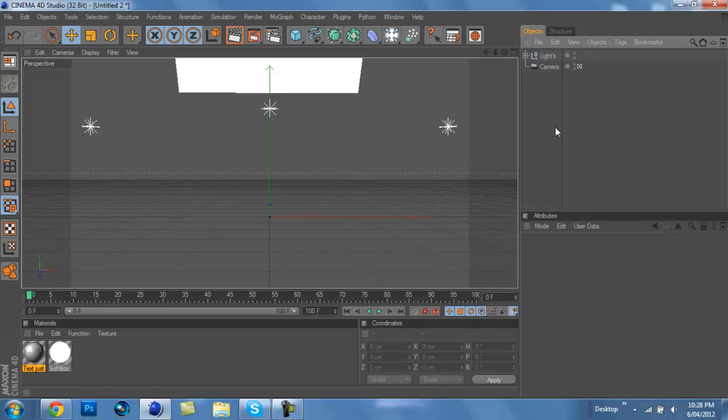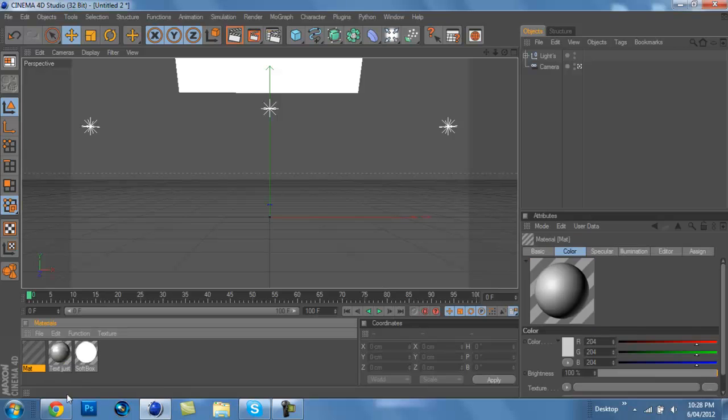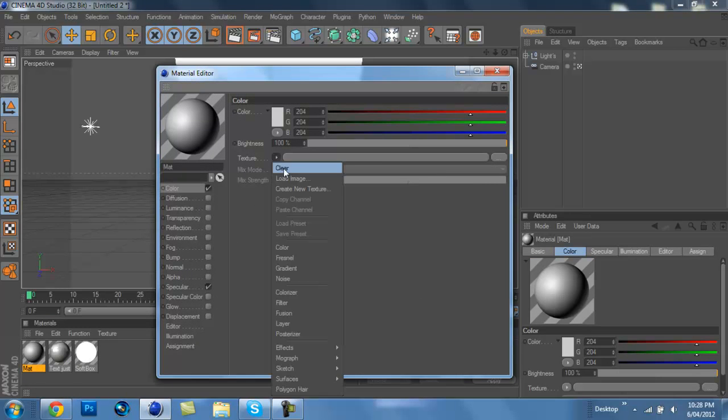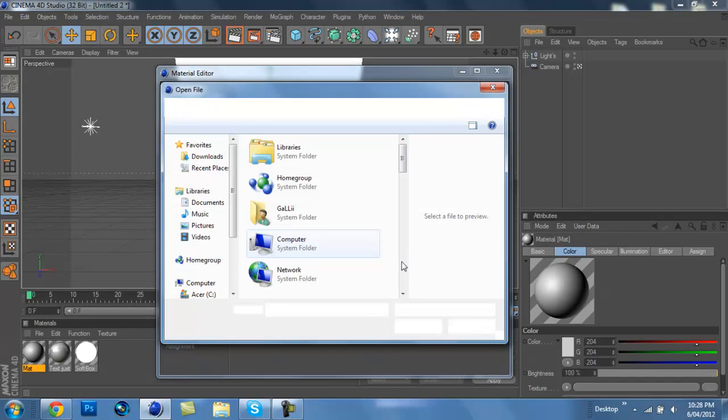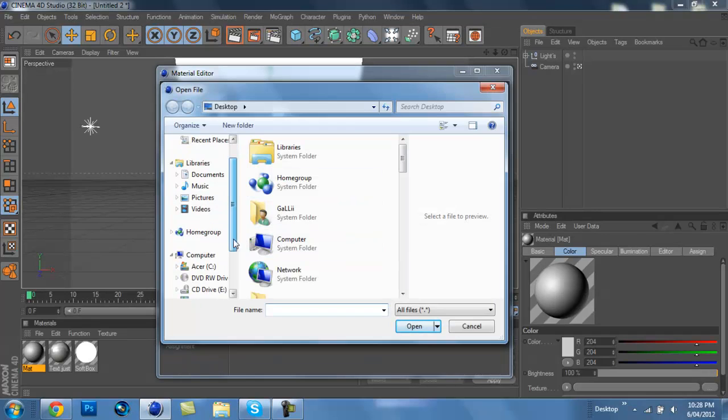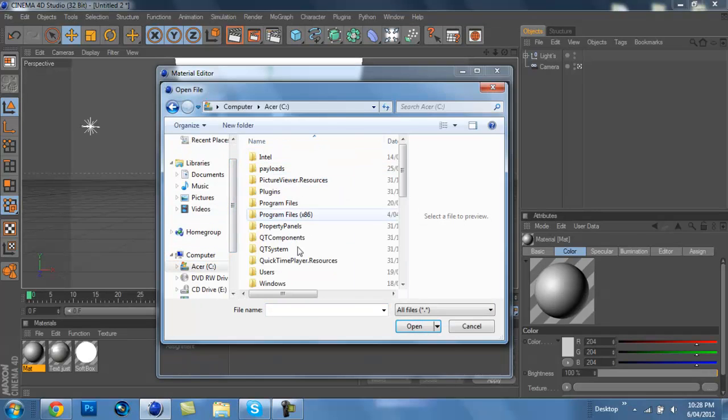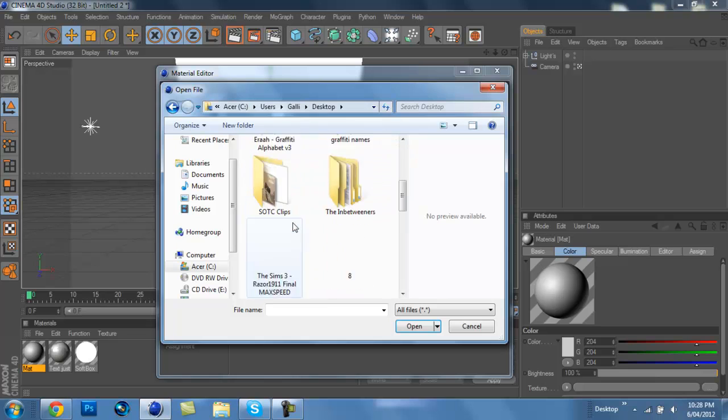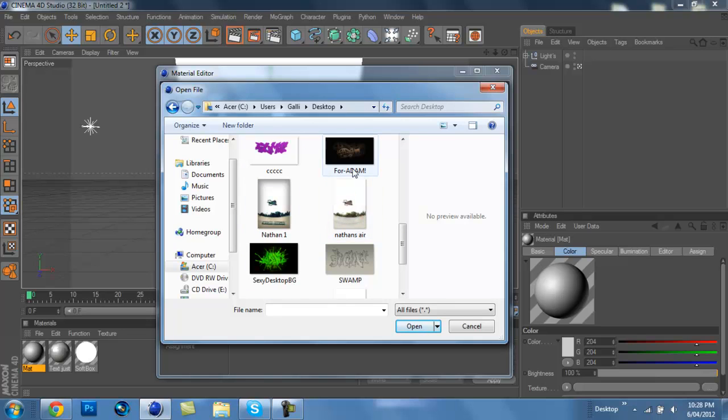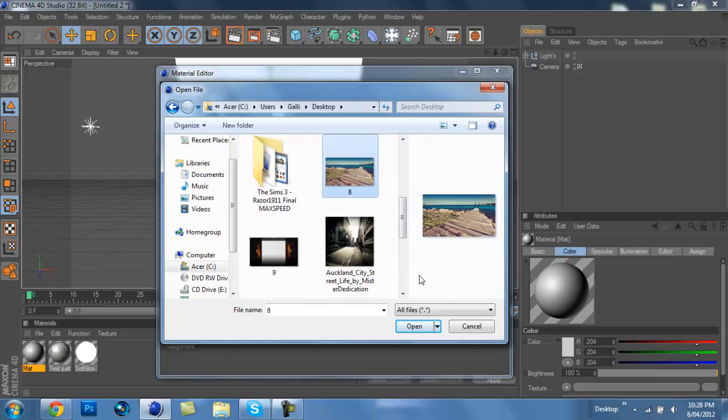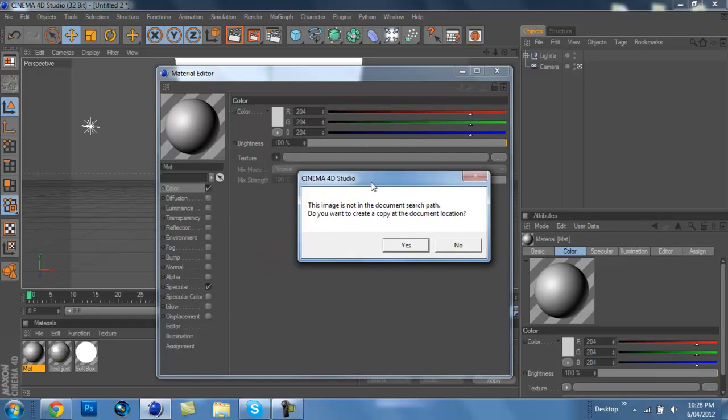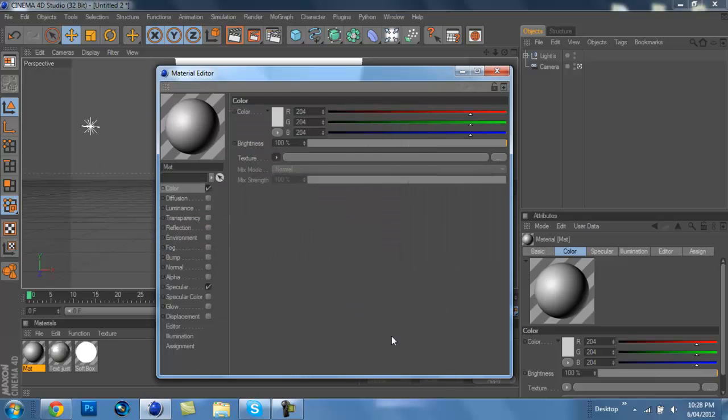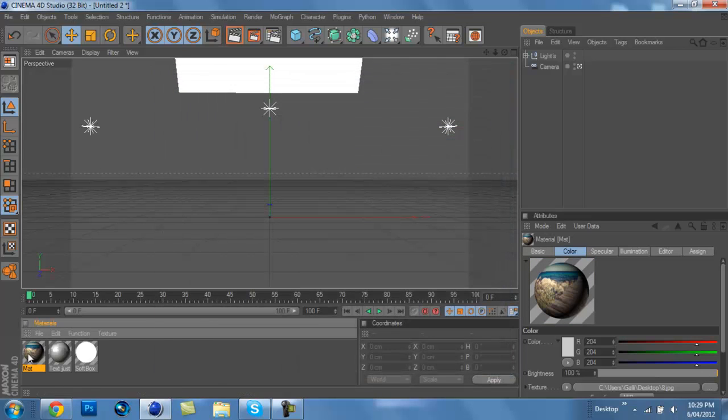Okay, so just delete the text. First step you're going to want to do is make a new material. Double click on it, go texture, and under color go texture and then go load image. You've got to find your image. Once you open it, it's going to go, and you should basically just have the image on there.